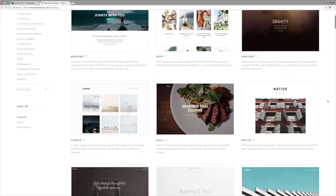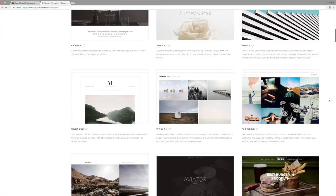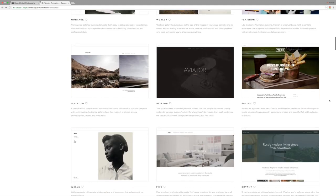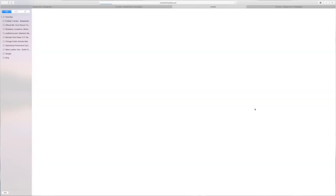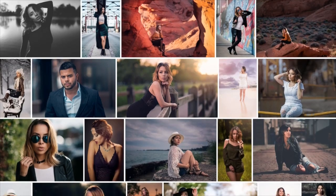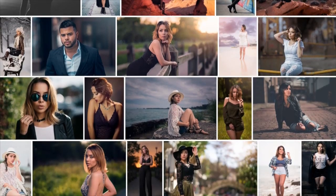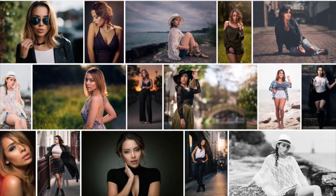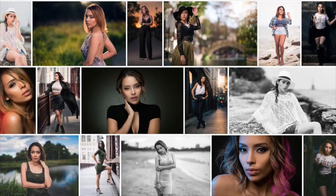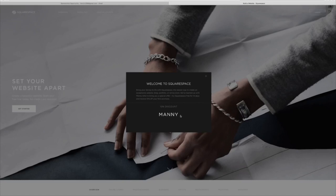I want to send a huge shout out to Squarespace for sponsoring this video. Squarespace offers beautiful, elegant, award-winning templates — personally I love their clean and minimalistic look. They offer 24/7 customer support and you don't need to be a web or graphic designer to create your own website. Head over to squarespace.com/MannyOrtiz and use coupon code 'Manny' to get 10% off.